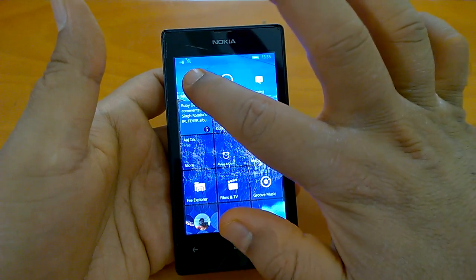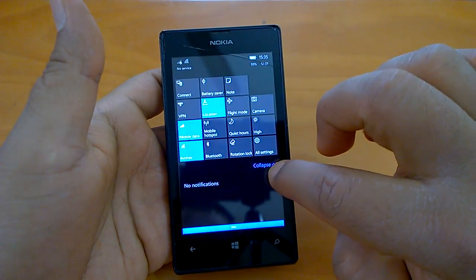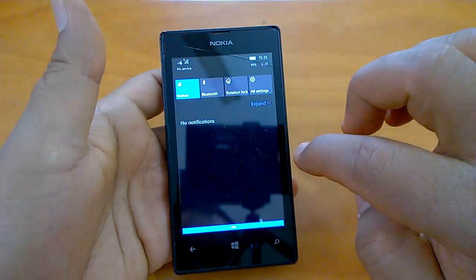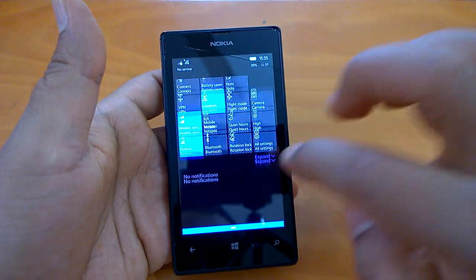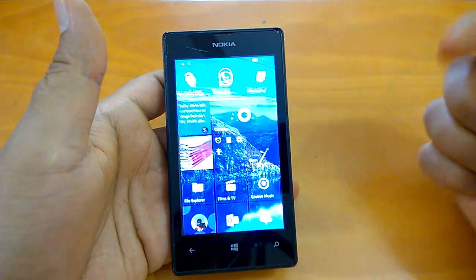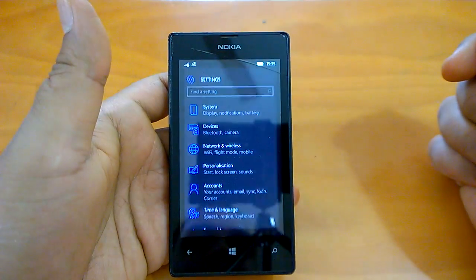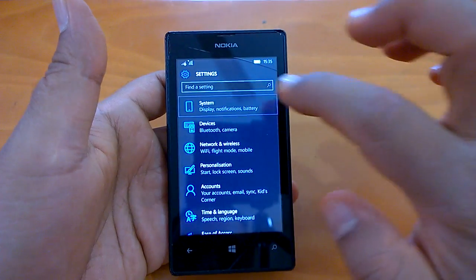Let's begin with the action center — the usual expansion and collapsing. Let's check the settings. The settings open really fast.